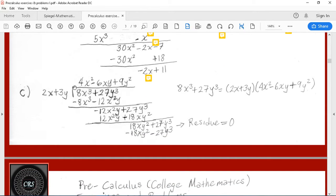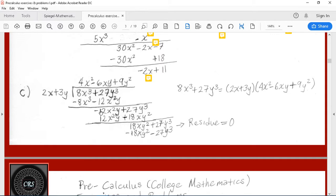Now we go on to the next exercise: a division in which the dividend is 8x to the third plus 27y to the third, and the divisor is 2x plus 3y. The first term of the quotient is 4x squared. 4x squared times 2x is 8x to the third, with a minus because we're subtracting. Completing operations, we are left with minus 12x squared y plus 27y to the third.